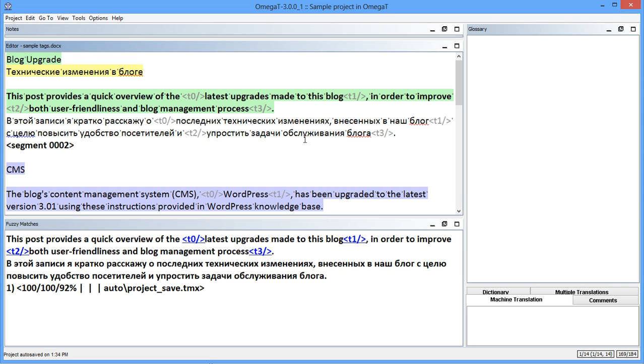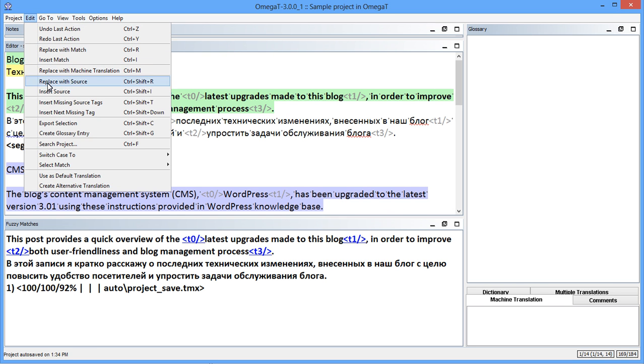And best of all, I can assign a shortcut to it. For example, I assign this function to Ctrl plus Shift plus arrow down.